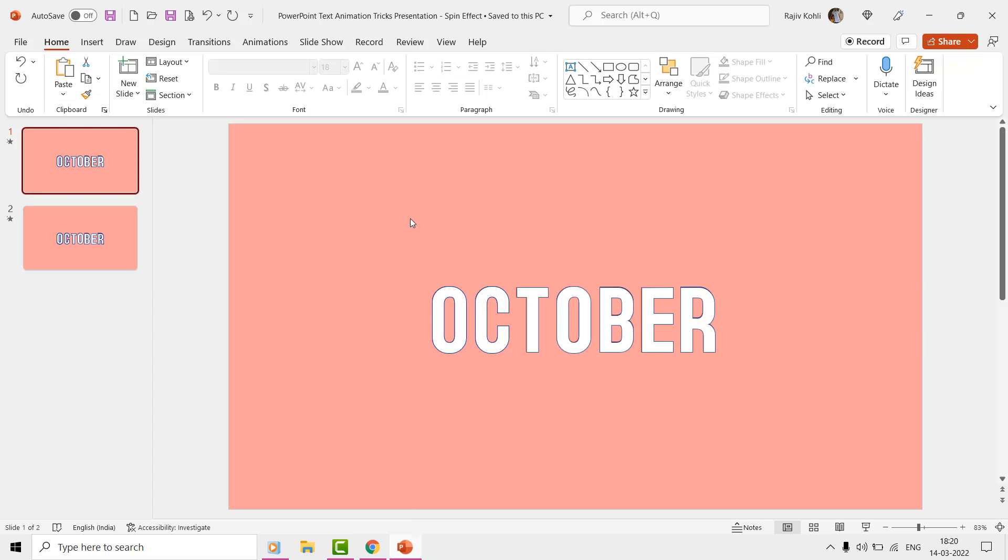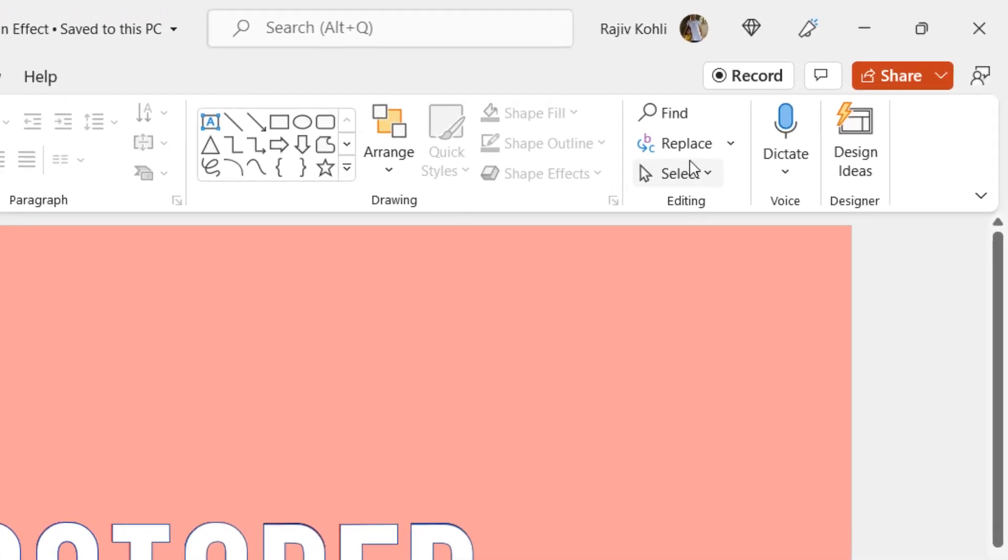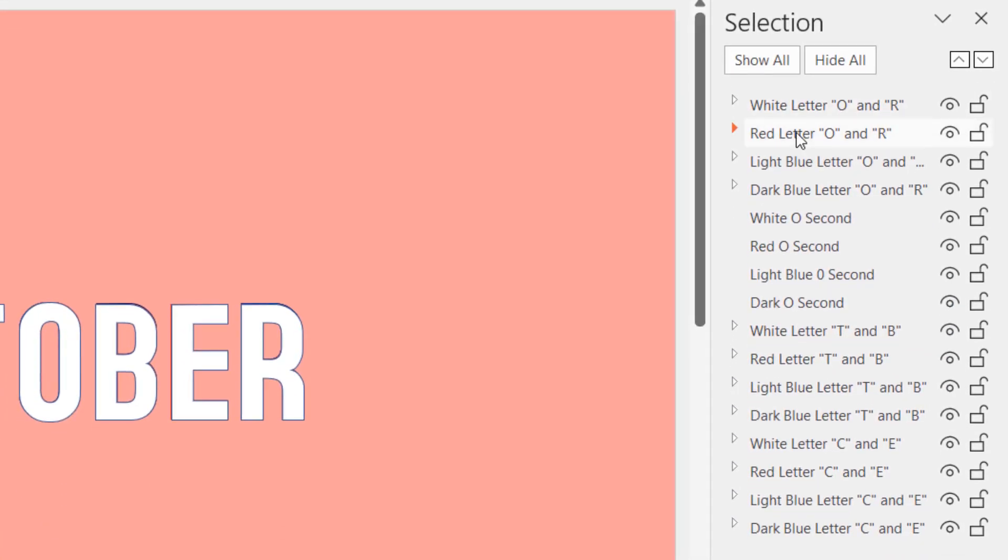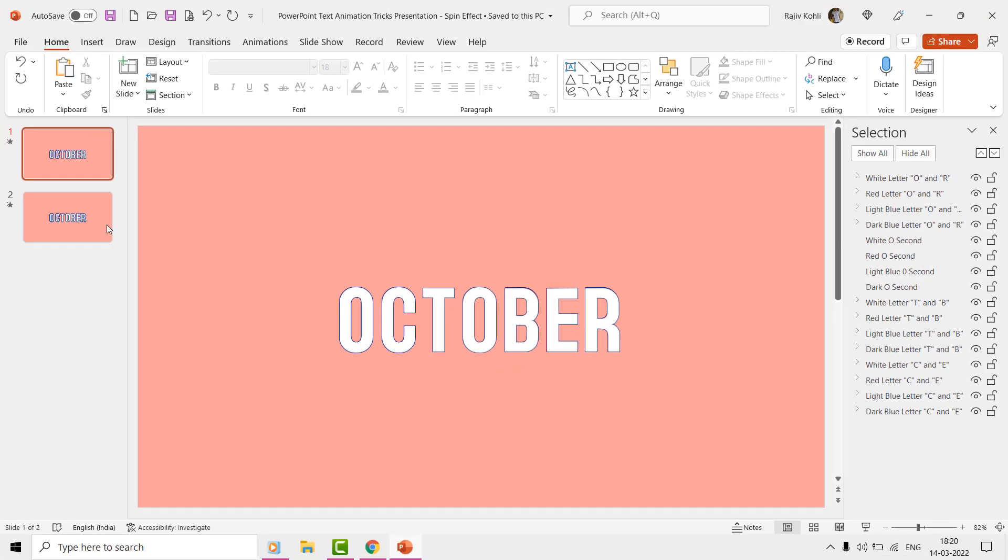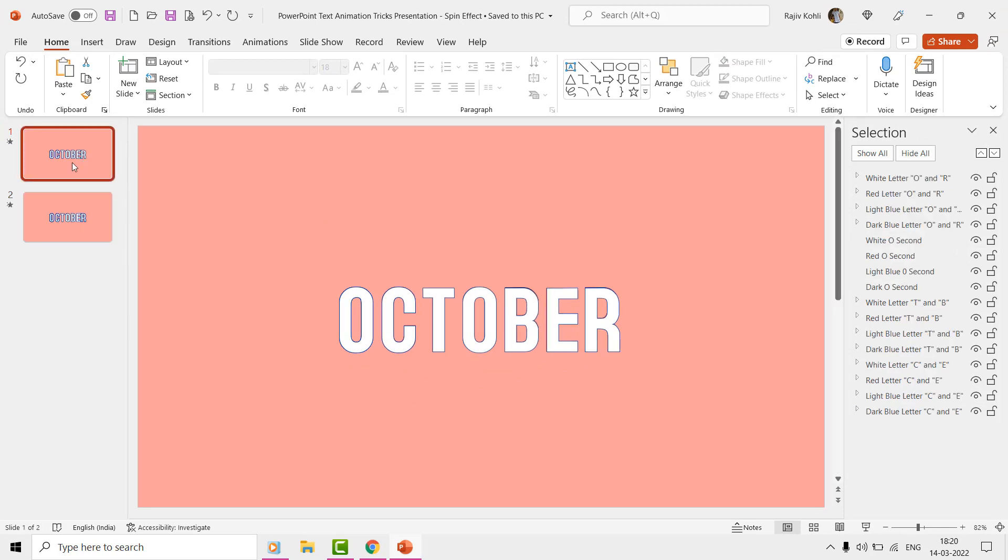Here we have two slides in this presentation and if we open the selection pane from the Home tab, then you can see all the objects that we used to design both the slides. The number of layers on the second slide is more than the first slide. And if we see the slideshow again then the animation effect is also slightly different.